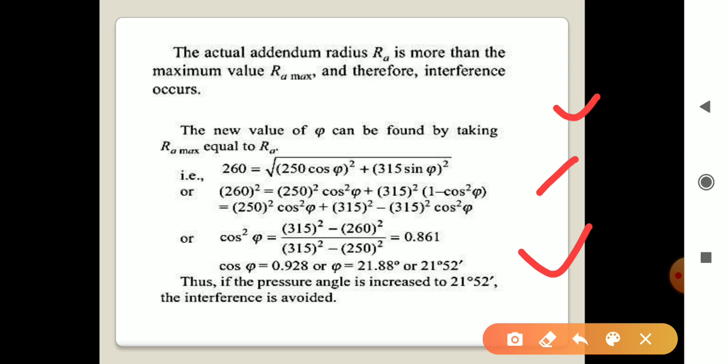Thus, if the pressure angle is increased from 20 degrees to 21 degrees 52 minutes, the interference is avoided. This illustrates that interference can be avoided either by increasing the number of teeth on the pinion or wheel, or by increasing the pressure angle. In the next video we will see another problem with different cases.